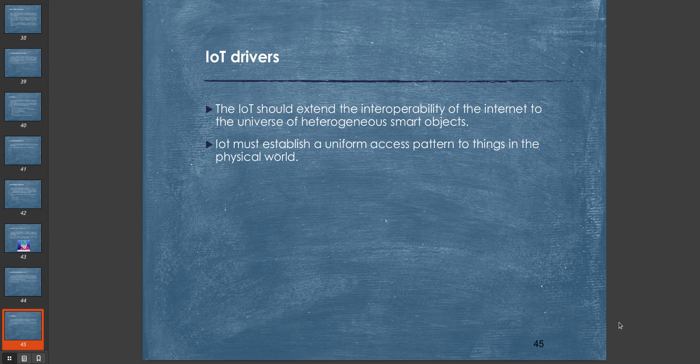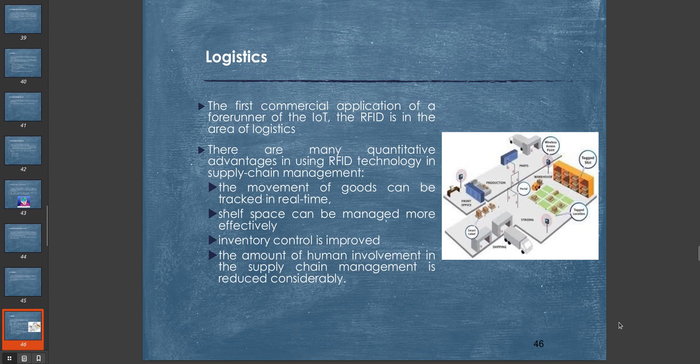One important thing is IoT devices have to have some IoT drivers. The IoT should extend interoperability of the internet to the universe of heterogeneous smart objects. There has to be some standardized protocol which can let devices of different standards and different calibers communicate with each other. IoT must establish a uniform access pattern to things in the physical world.